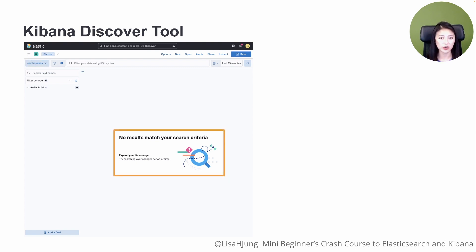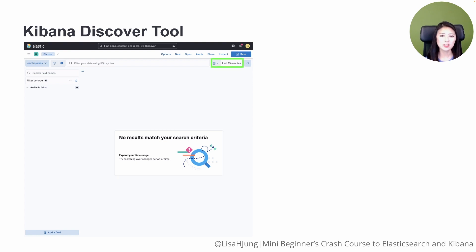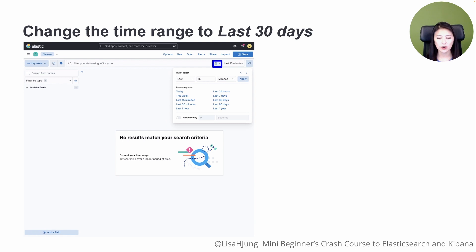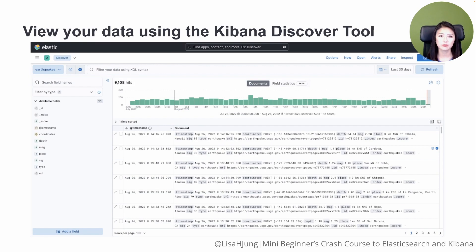You'll see that the Data View Earthquakes has been selected, but the message 'no results match your search criteria' is displayed. This is because Discover is currently set to display data collected within the last 15 minutes, and our index does not contain such recent data. Let's adjust the timeline to last 30 days. Click on the calendar icon and from the drop-down menu select the Last 30 days option. You'll see that the index Earthquakes contains 9,108 documents that have been indexed from the USGS API.